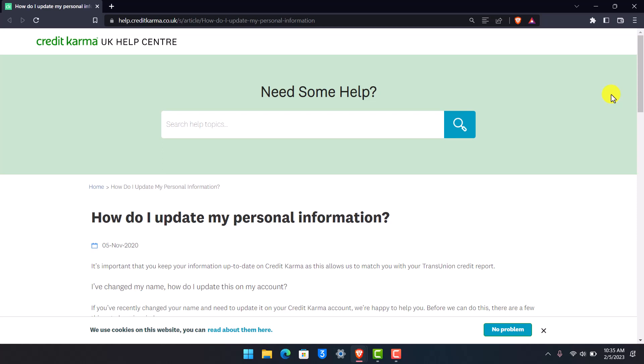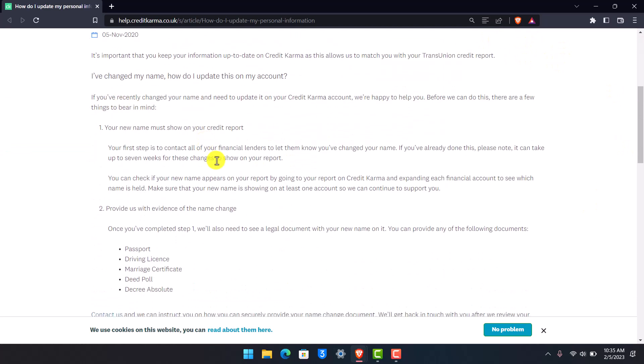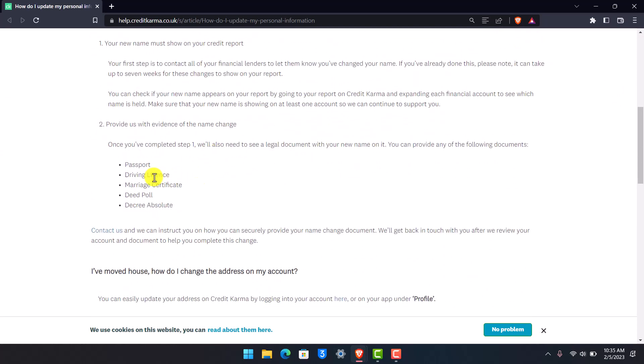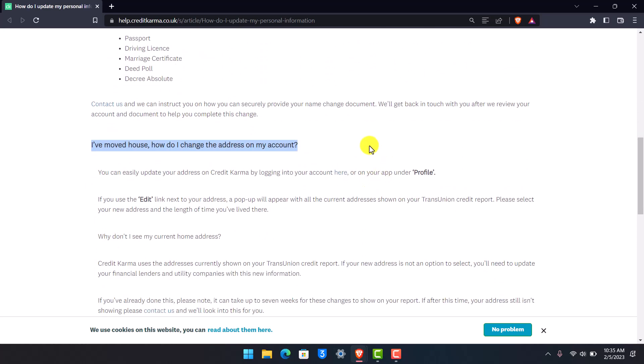So what you want to do is, first of all, as you can see, I'm currently on the official help page. Let's see what Credit Karma is going to tell us as to how we can update our personal information such as our address. Now this upper part is just for the name, for changing the name. But in order to change our address, here you can see the second question that says, I've moved houses, how do I change the address on my account?